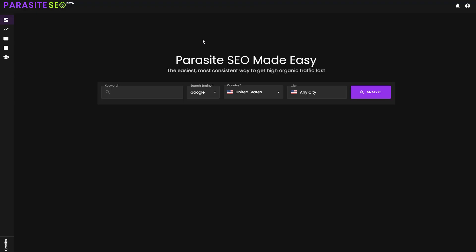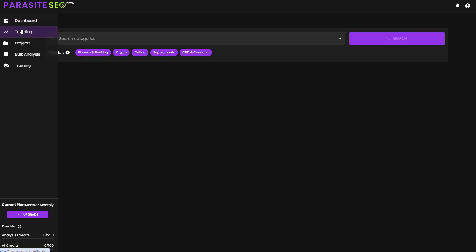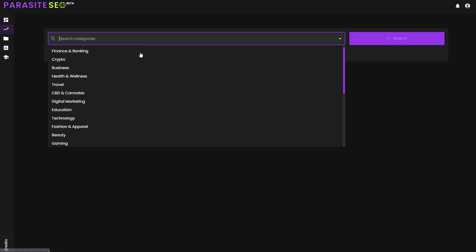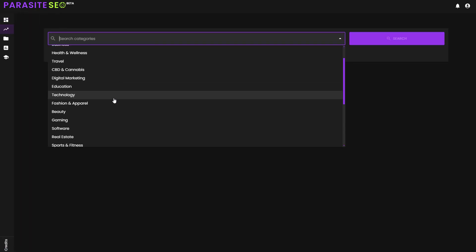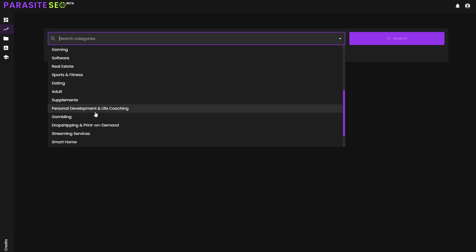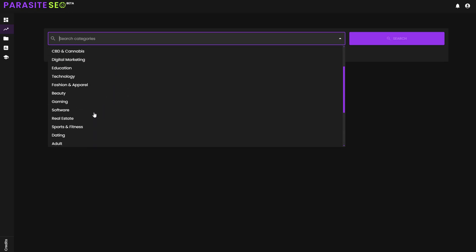Before I jump into actually analyzing some keywords, let me give you a quick rundown of what you're going to see when you log in. This is the beginning dashboard when you first sign up for ParasiteSEO.com. You're going to go over to the left hand sidebar and you're going to be able to go to trending, which then you can just select whichever category that you have in your niche or even multiple categories if you want to.